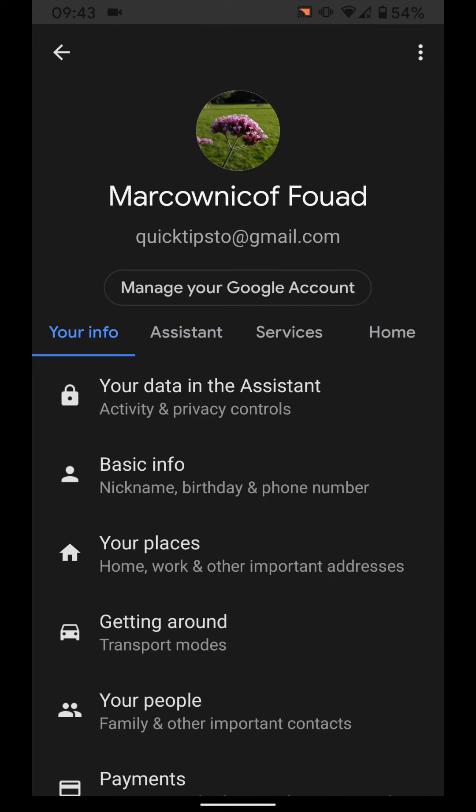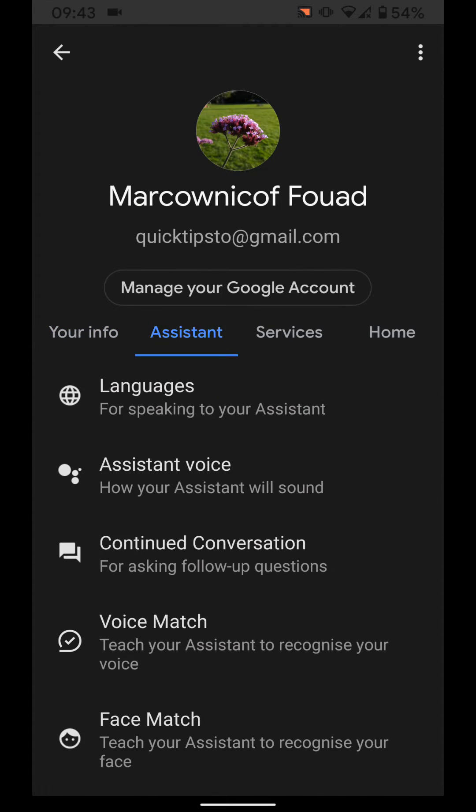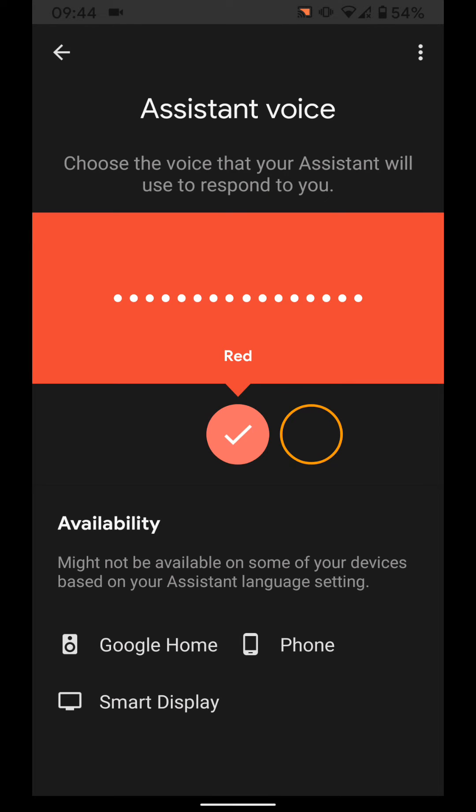Now tap on the assistant tab. Then tap on assistant voice. Now you can select the voice you want to use for your Google Assistant.